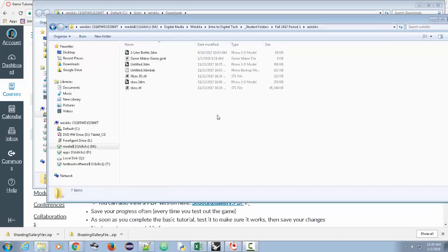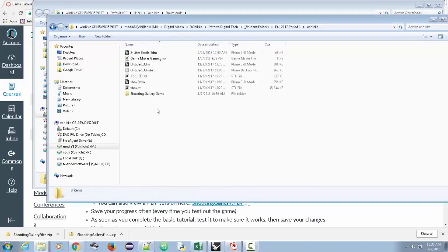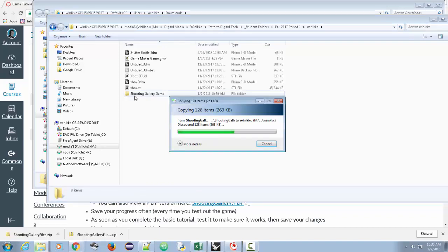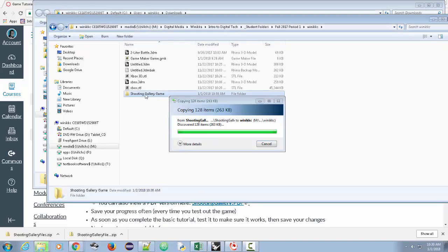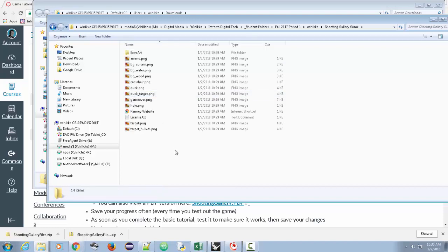Here's my folder. I'm going to right-click and paste the shooting gallery game right there along with the files that come with it. 263K is the file size, and all of these are the assets you're going to use for the game. We'll take a look at them as we go and make the game.